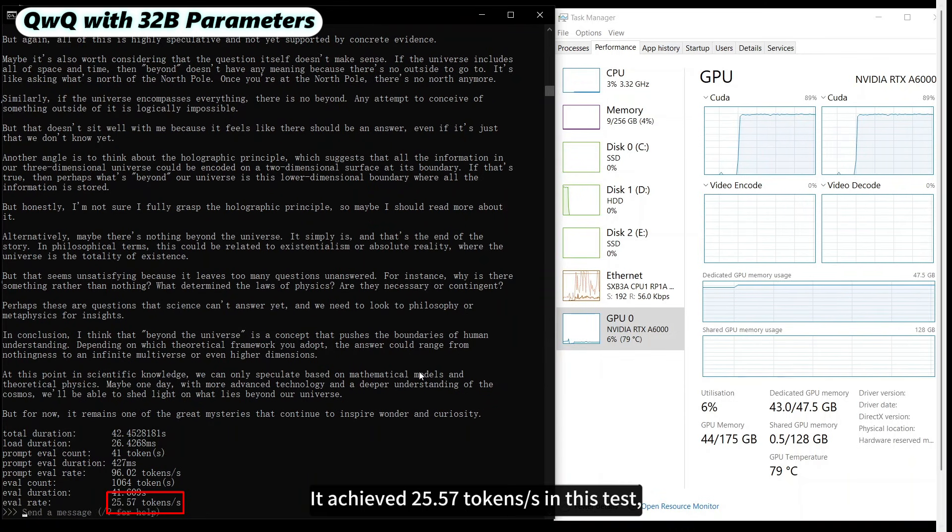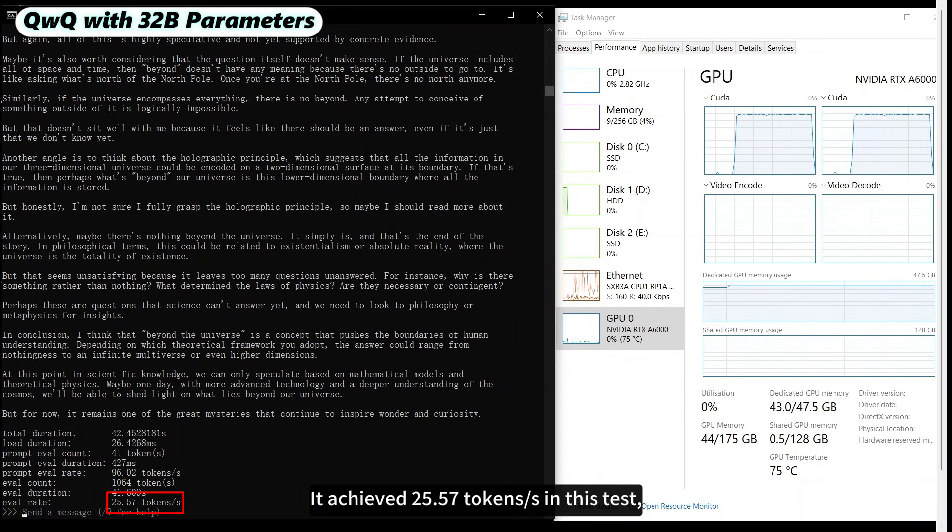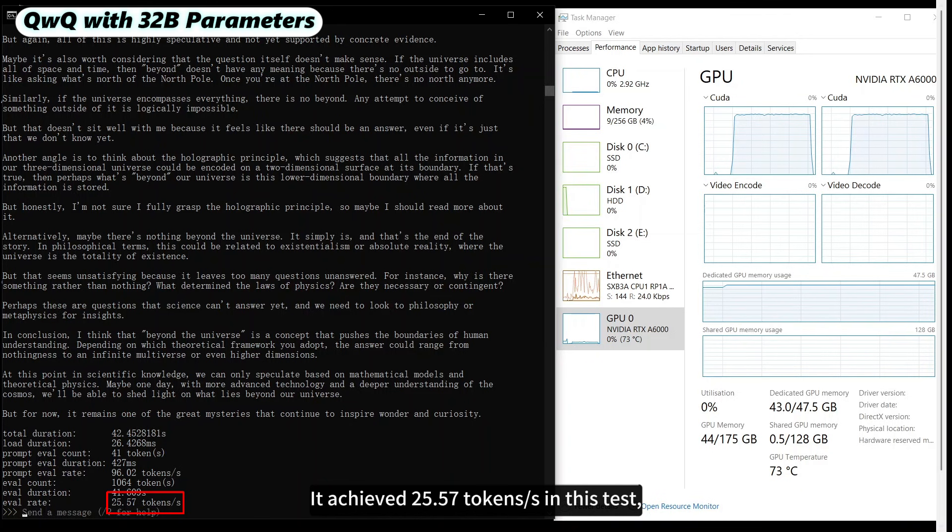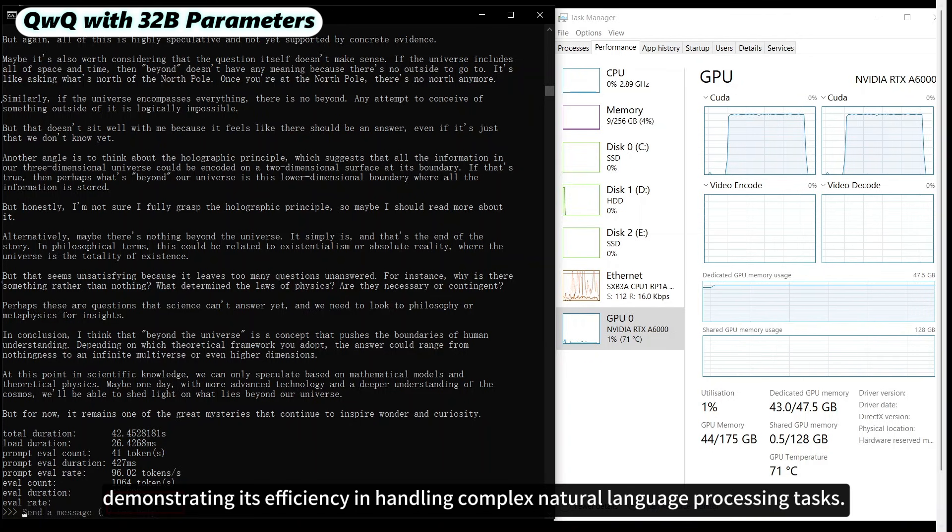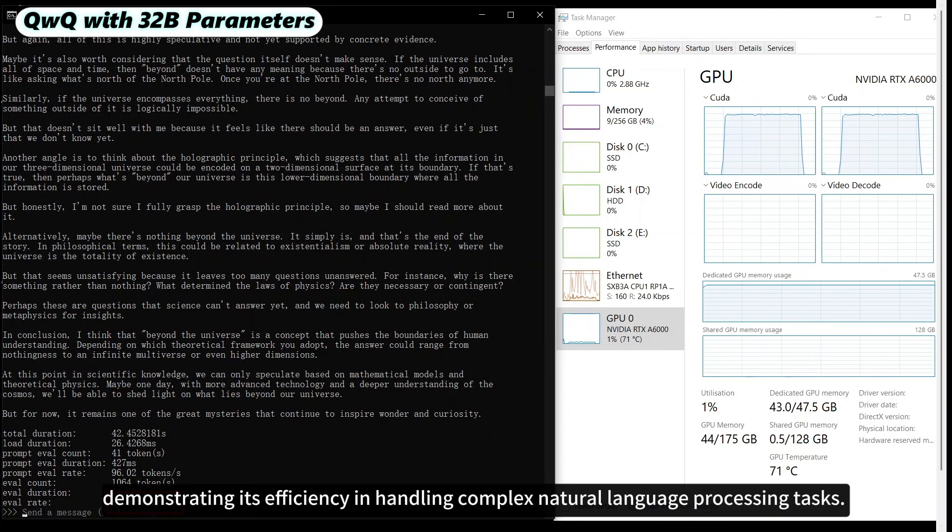It achieved 25.57 tokens per second in this test, demonstrating its efficiency in handling complex natural language processing tasks.